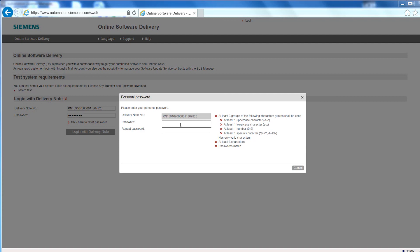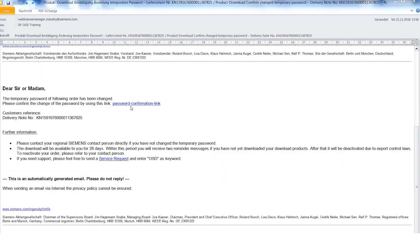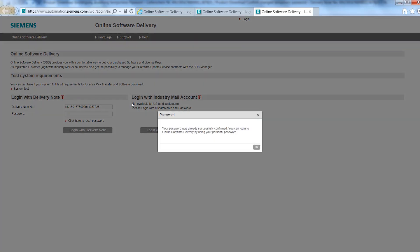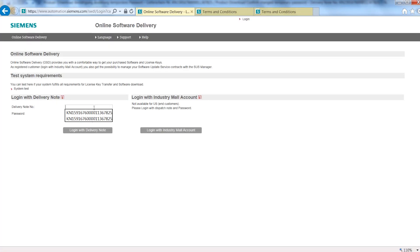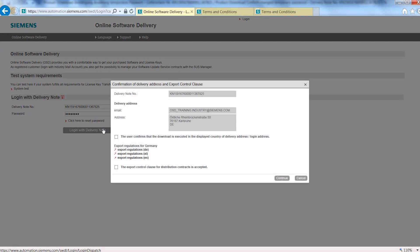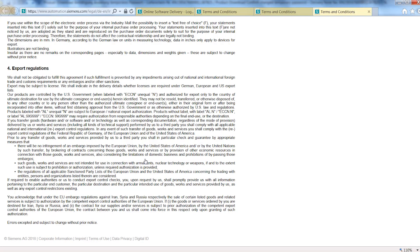First, you will be asked to change the temporary password to a personal password. Please verify this change via a confirmation link in the newly received email. After entering the delivery note number again with your personal password, you will receive an on-screen dialog to confirm the delivery address and the export control clause, which you can read in detail via the links.